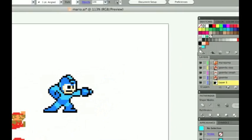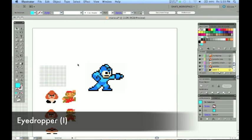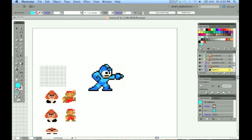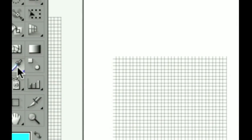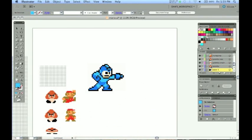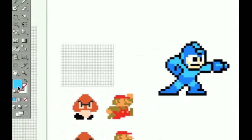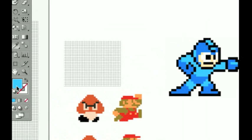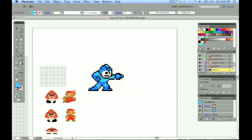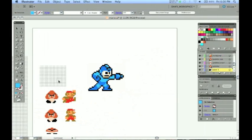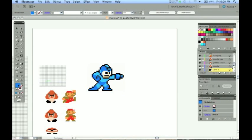What I am going to do is I am going to get my eyedropper tool. You can use the shortcut I for that or you can just click it right here in your tools panel. Now I am going to go over to this bitmap version of Mega Man and I am going to click this light blue color. I am going to drag that over to the new color group that I created titled Mega Man. So I am going to have these exact replicated colors that are used in the original.